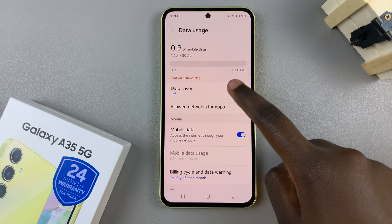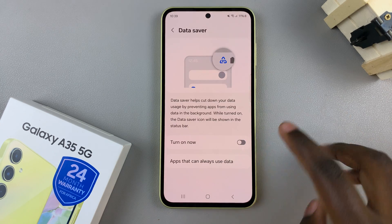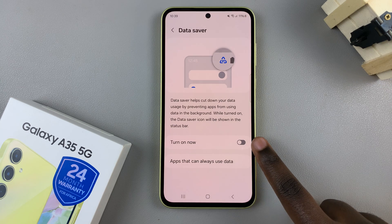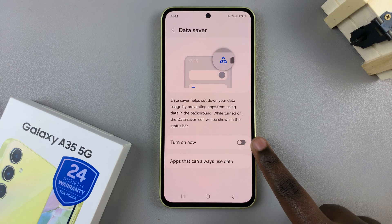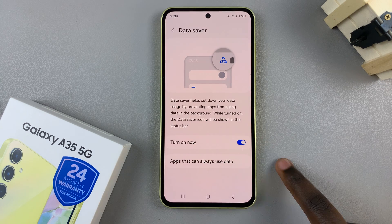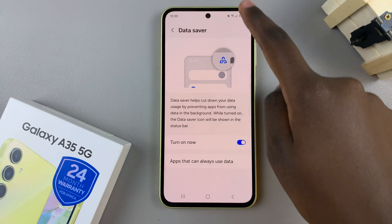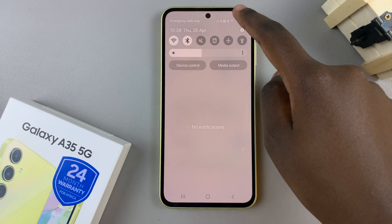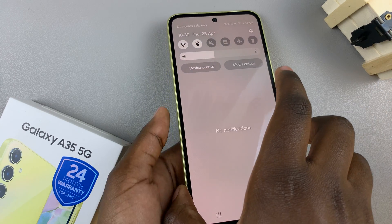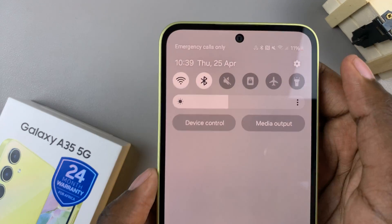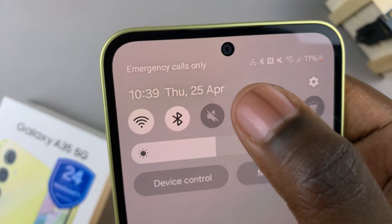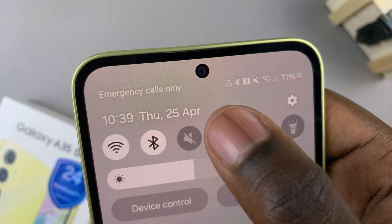Tap on it. To enable data saver, simply tap on the toggle next to turn on now. You'll notice that when you swipe down for the quick settings and notifications panel, the data saver icon has appeared.